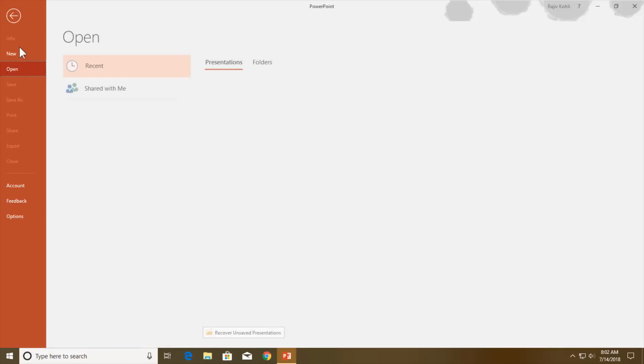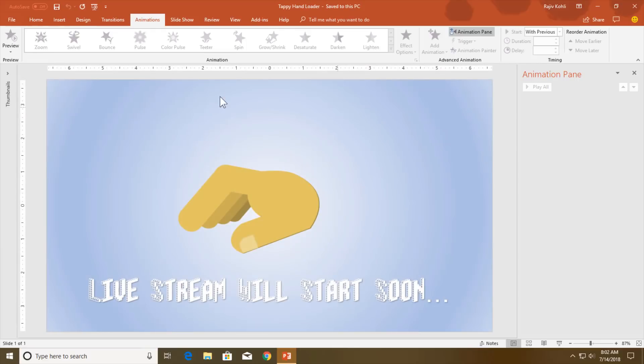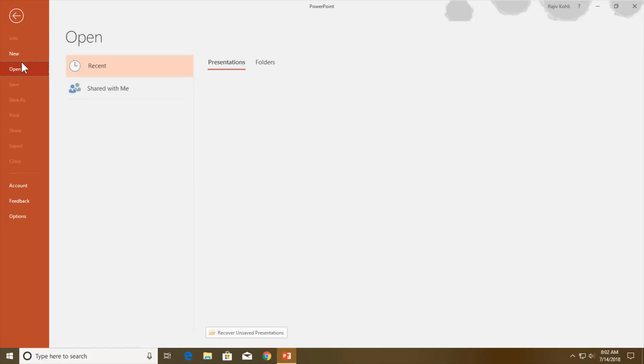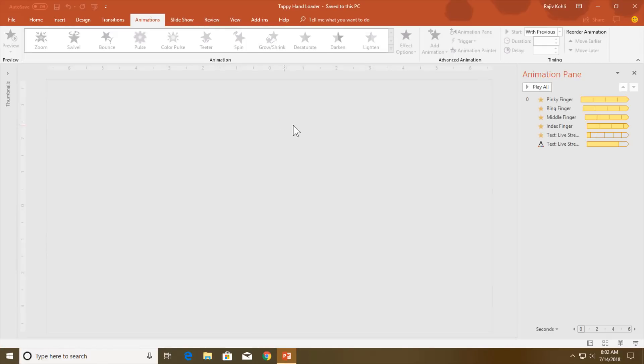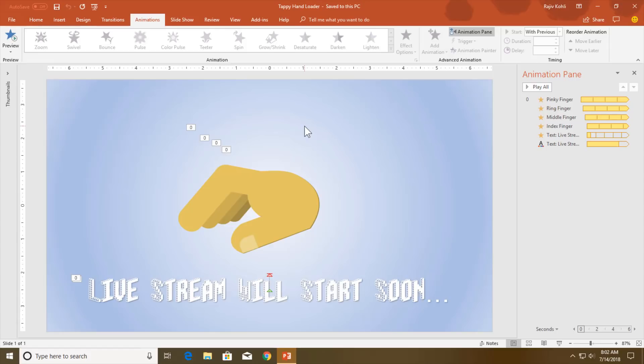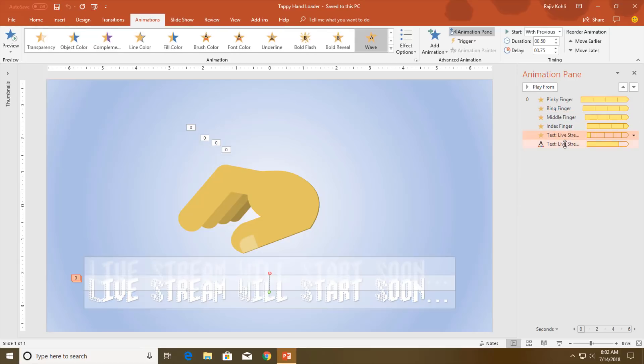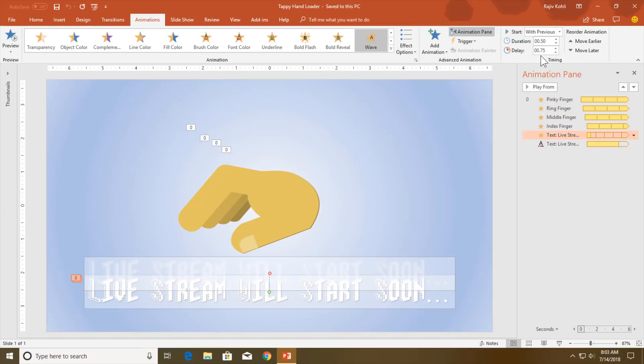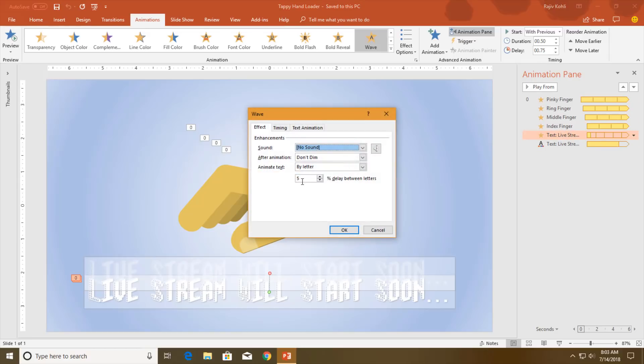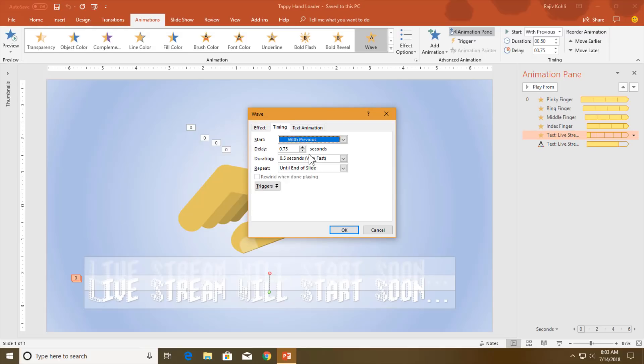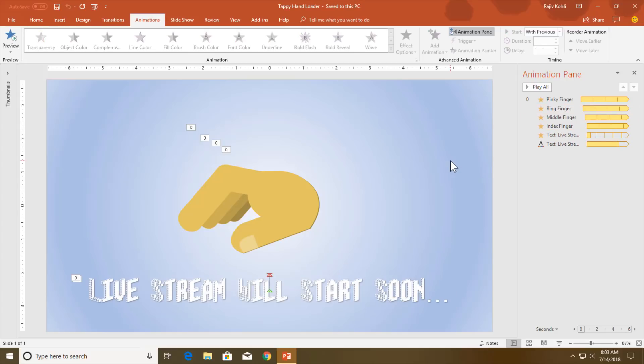Here you can see that I have used a duration of 0.75 and a delay timing of 0.25, and I have used a duration of half a second for the text animation and a delay timing of 0.75 seconds with 5% delay between each letter and repeat until end of the slide. So it is up to you how you want to customize all these effects.